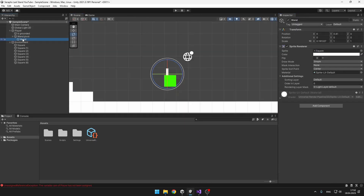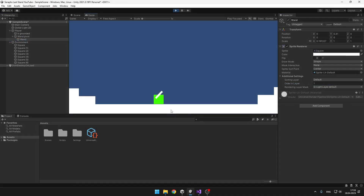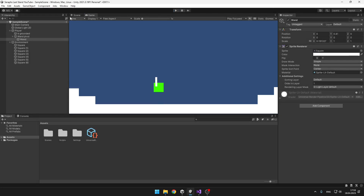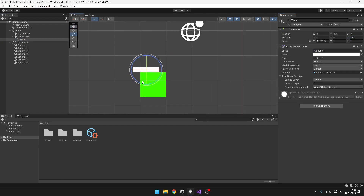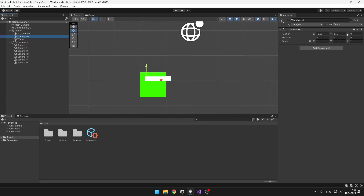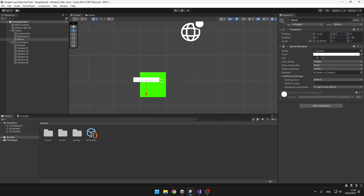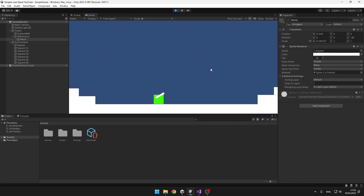I will also change the order in layer for the wand so that it is in the foreground. Now we can see that it is rotating, but the rotation is a bit off. So what we can do is just stop the game — I can see that it needs to be 90 degrees to the right. So I will just take the wand and rotate it 90 degrees to the right and align it with the pivot. Yeah, and now it is looking exactly where I am pointing with my mouse.